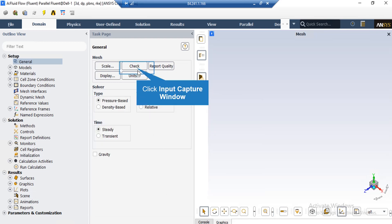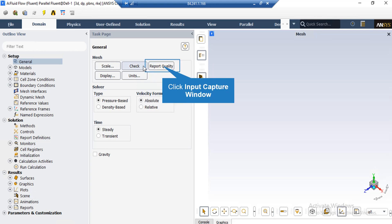By clicking on the Check button, you will see that under the Console tab, Fluent software will start to check your mesh for any errors. Also, by clicking on Report Quality, again in the Console tab, Fluent will give you the quality report for your mesh. For example, you can see the maximum aspect ratio of your mesh, maximum orthogonal quality, and so on.